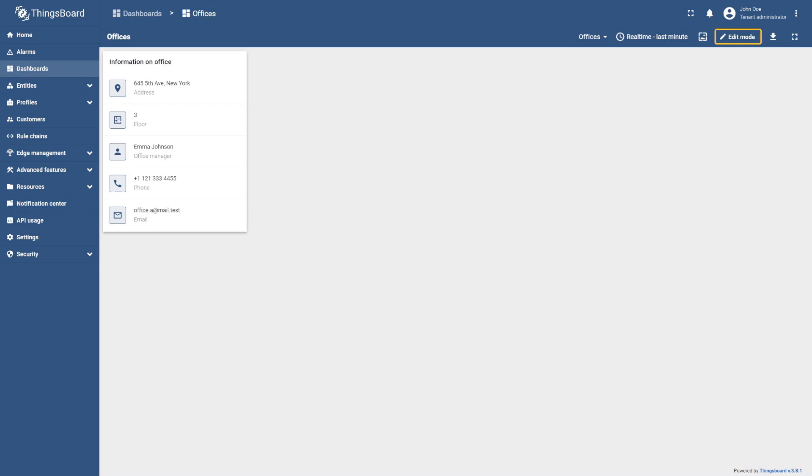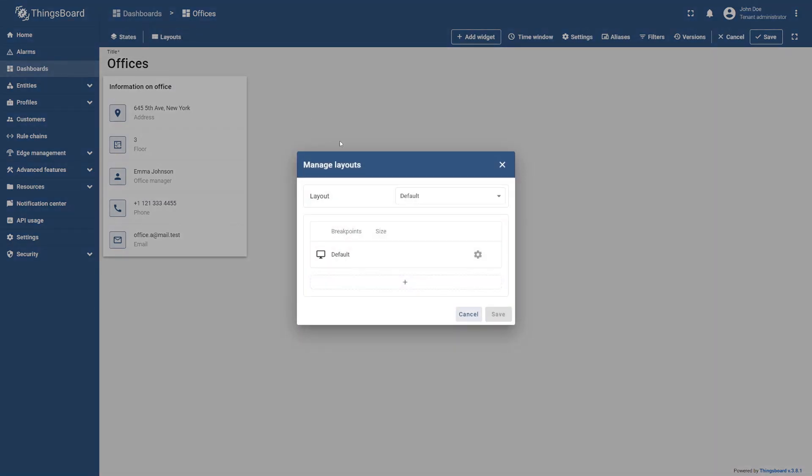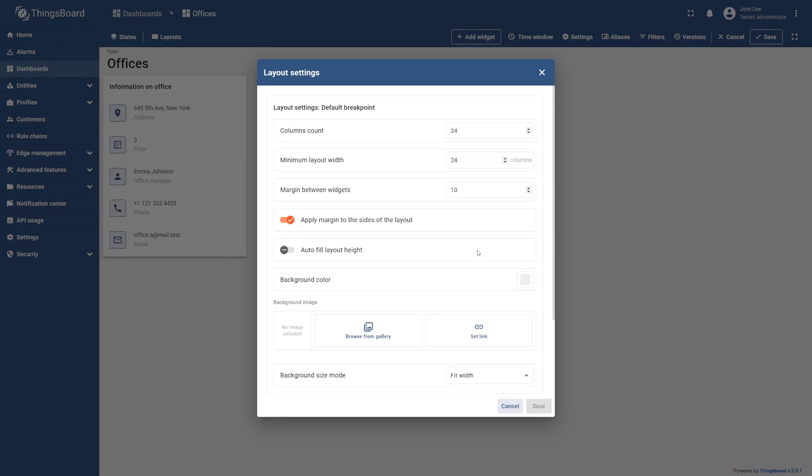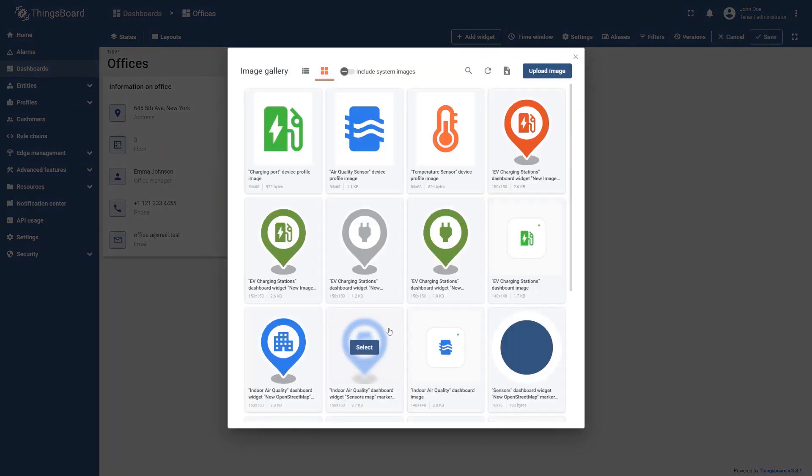To do this, enter the edit mode and select Layouts in the upper left corner. Select the gear icon labeled Layout Settings. Go to the Background Image section and select Browse from Gallery. If your desired image has not already been uploaded, select Upload Image in the top right corner.